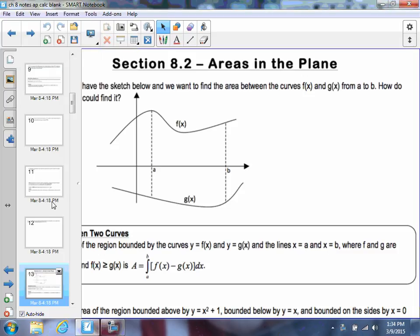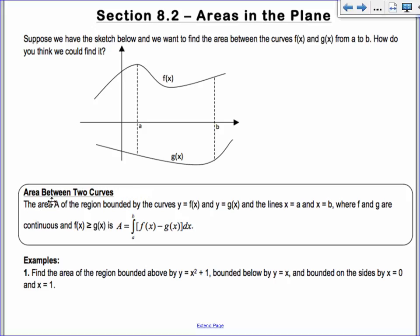Section 8.2 is on areas in the plane. This should be a pretty easy section — we've pretty much talked about areas so far. But we haven't done area problems where we have two curves intersecting each other, so we're going to be talking about that.